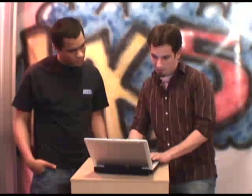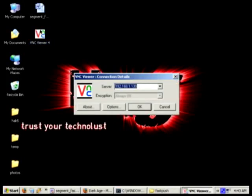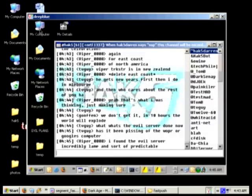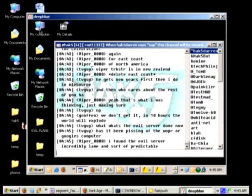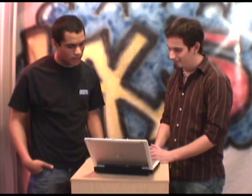Everything's installed. I'm going to go ahead and fire up VNC Viewer, connect to that machine, enter the password — and there we go. That was really fast. And now I'm on my machine at home.